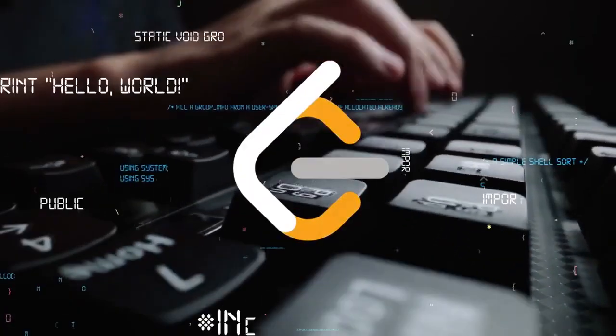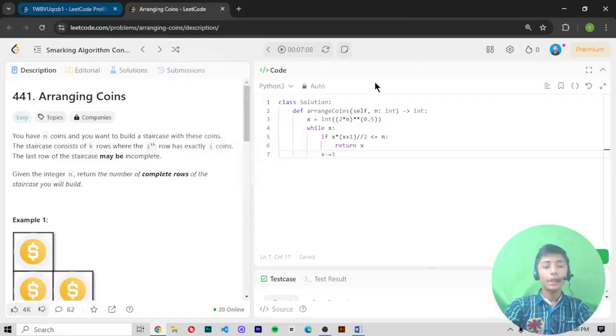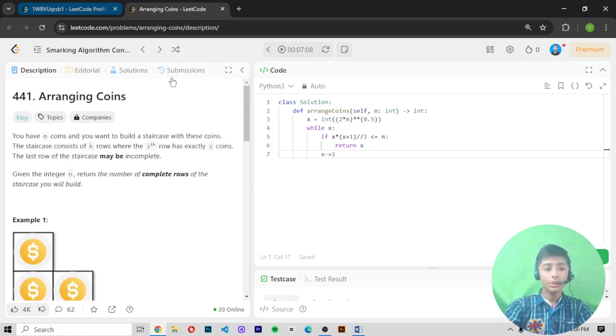Welcome to one more LeetCode video on the channel. In today's video we are solving question 441 by the name of 'Arranging Coins.' Please like this video, share with friends, subscribe to my channel, and don't forget to hit the notification bell so you never miss these types of videos. Let's move to our computer screen and start coding.